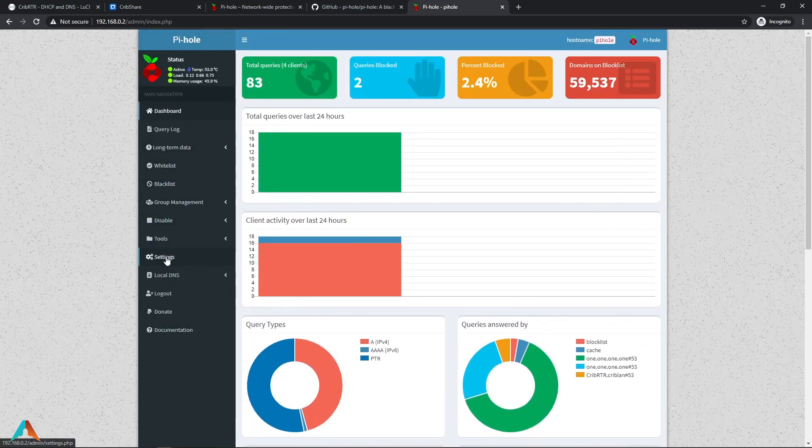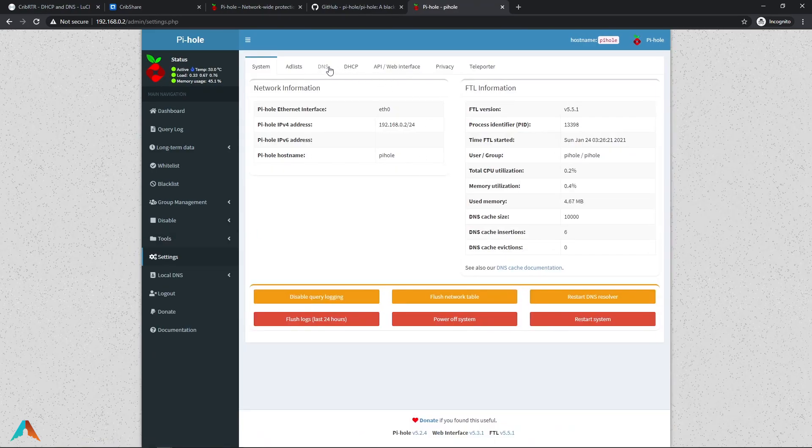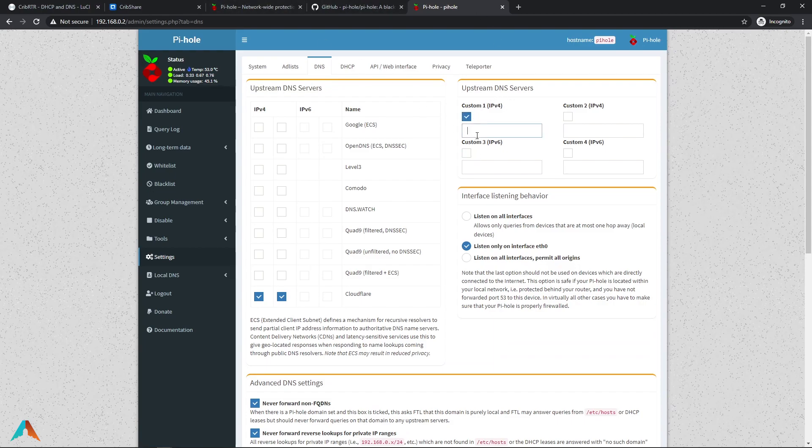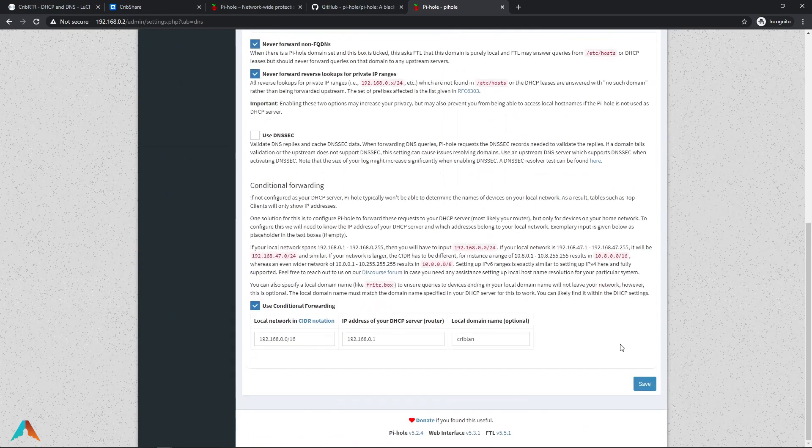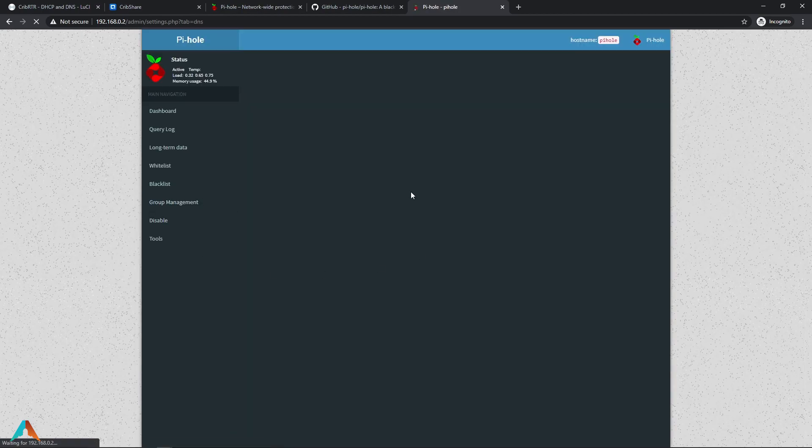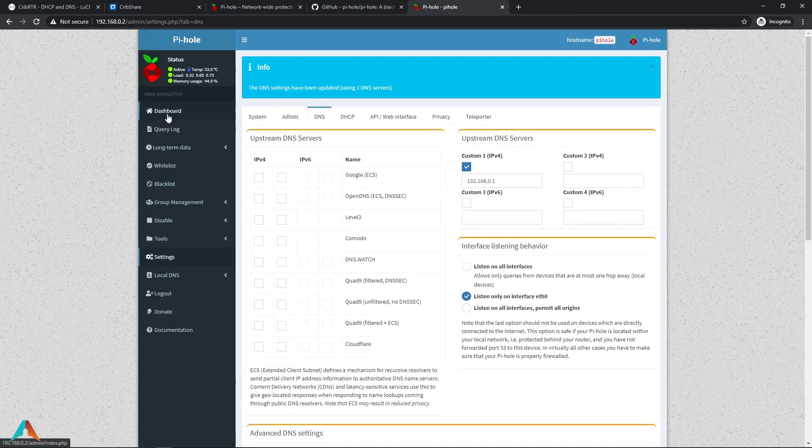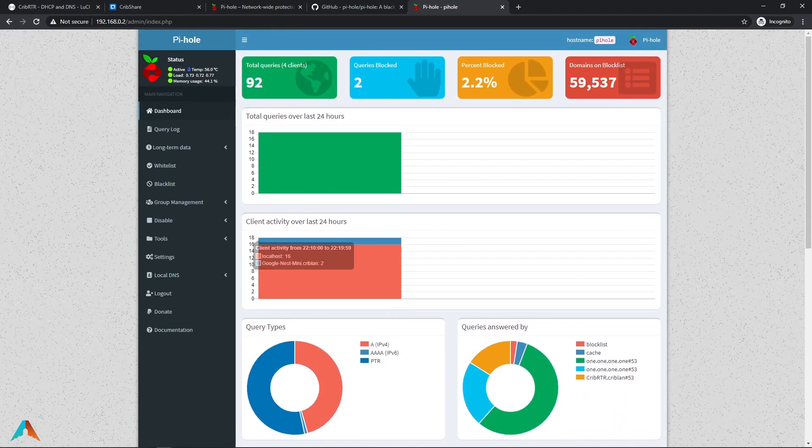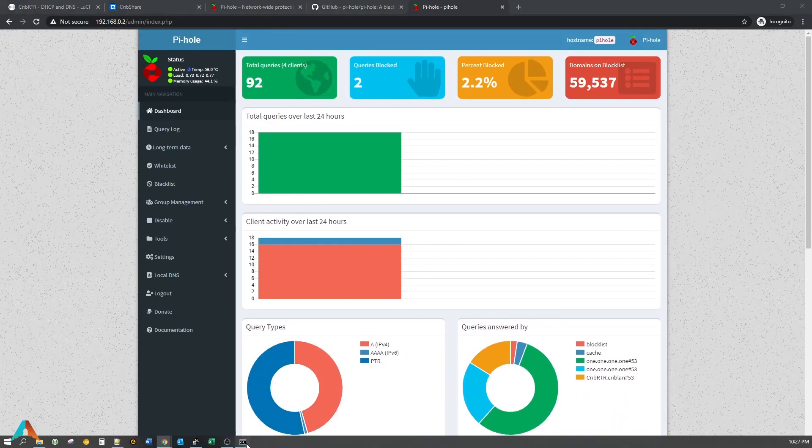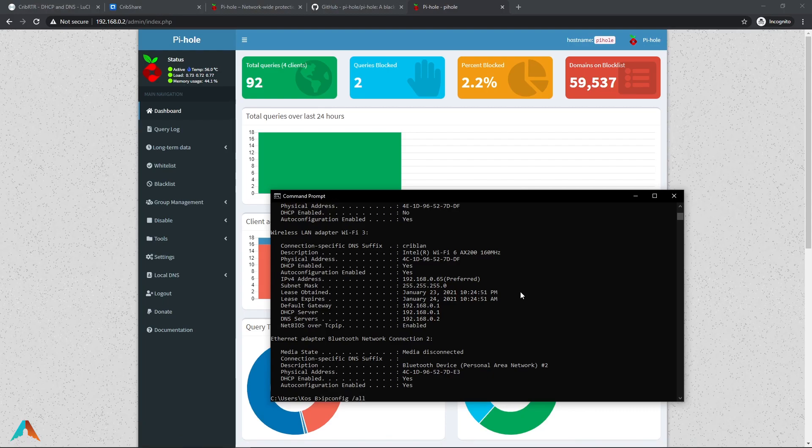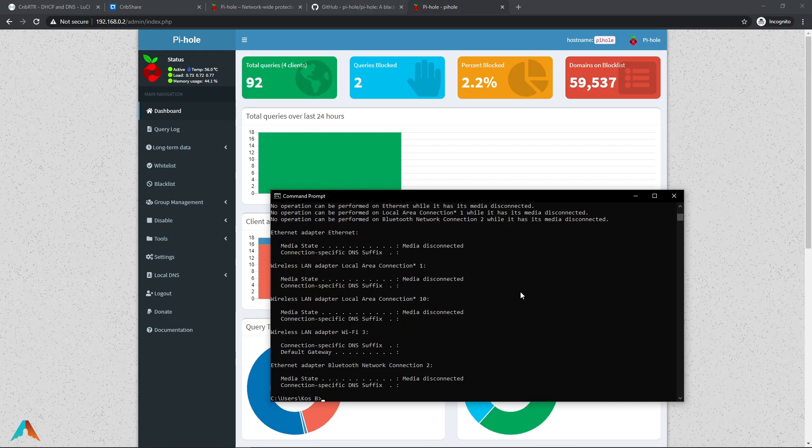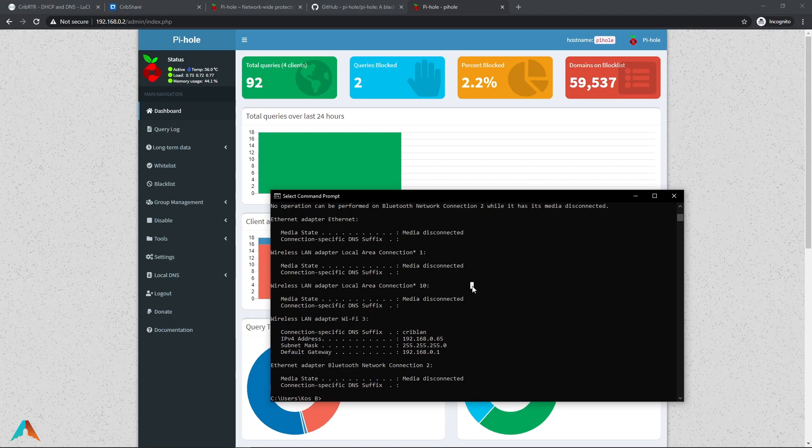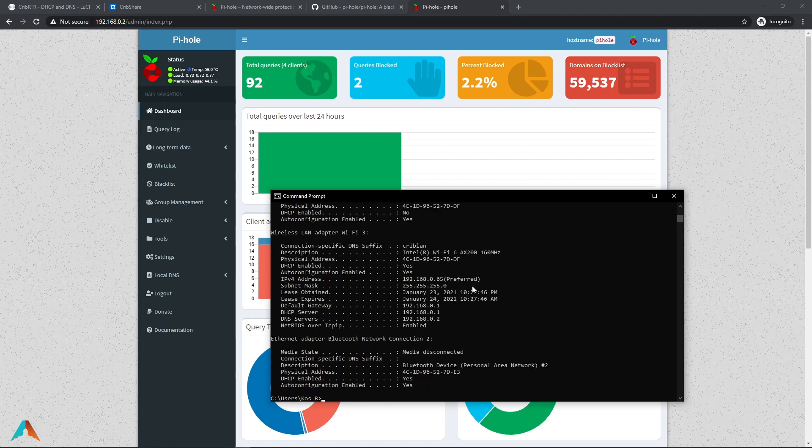What we're going to do next is we're going to flip. I don't want Cloudflare to be used as my upstream DNS. I want my router to be used for outgoing DNS. So we're going to uncheck these. Put in my router's IP. We're going to save. We're going to go back to dashboard. Now we're going to release one more time. Renew again. I'm going to look at. It's still 192.168.0.2 which is our Pi-hole. So now we're going to test our websites again. It should have turned off.